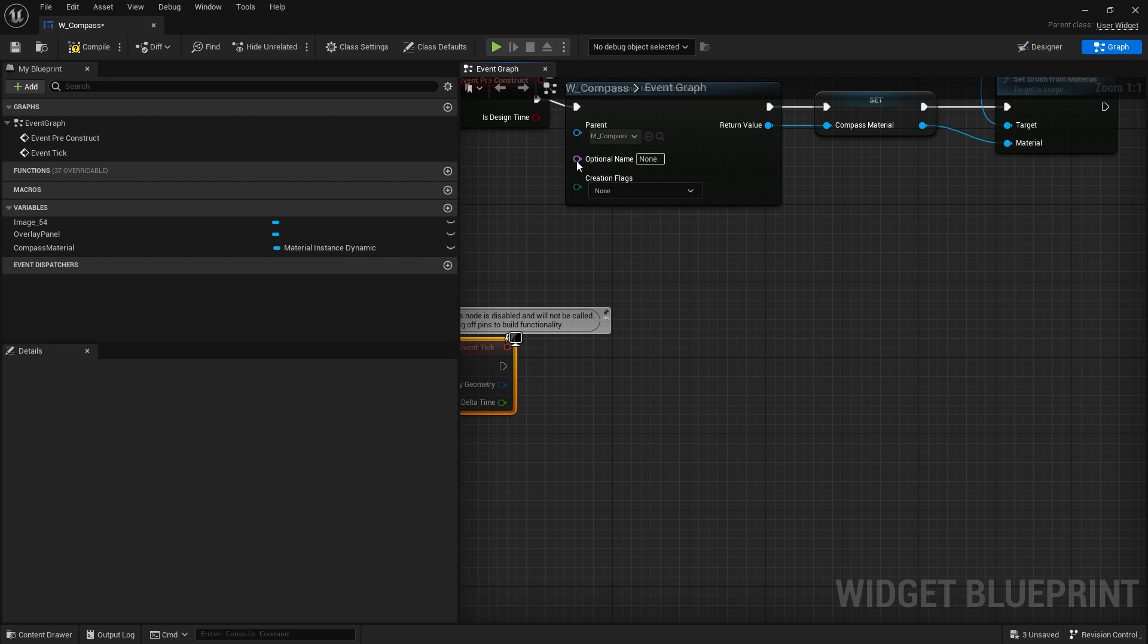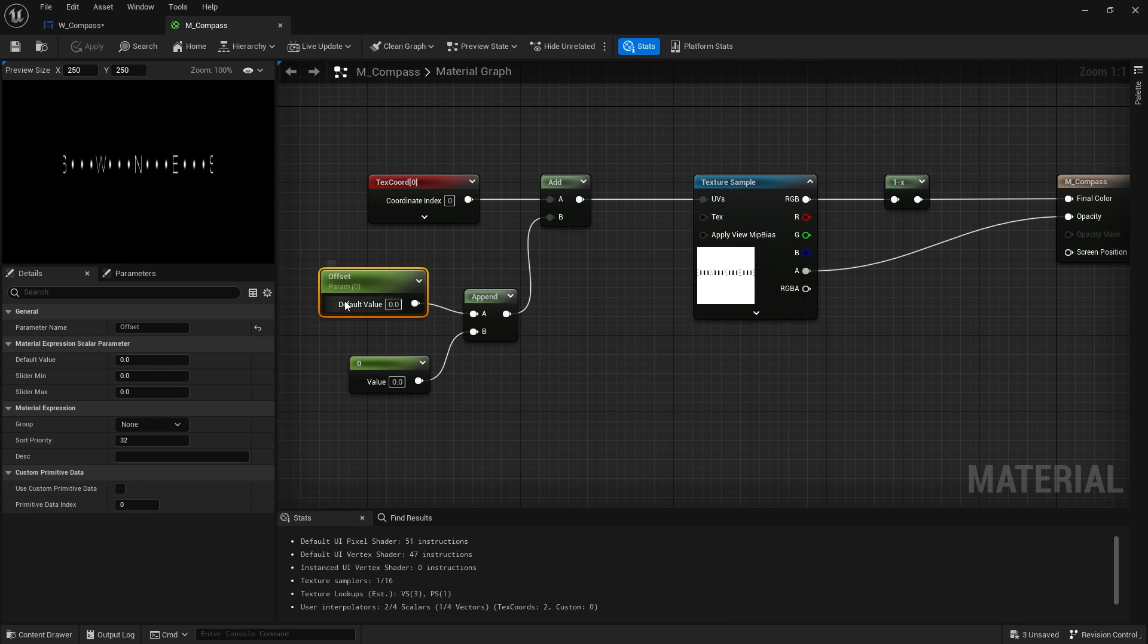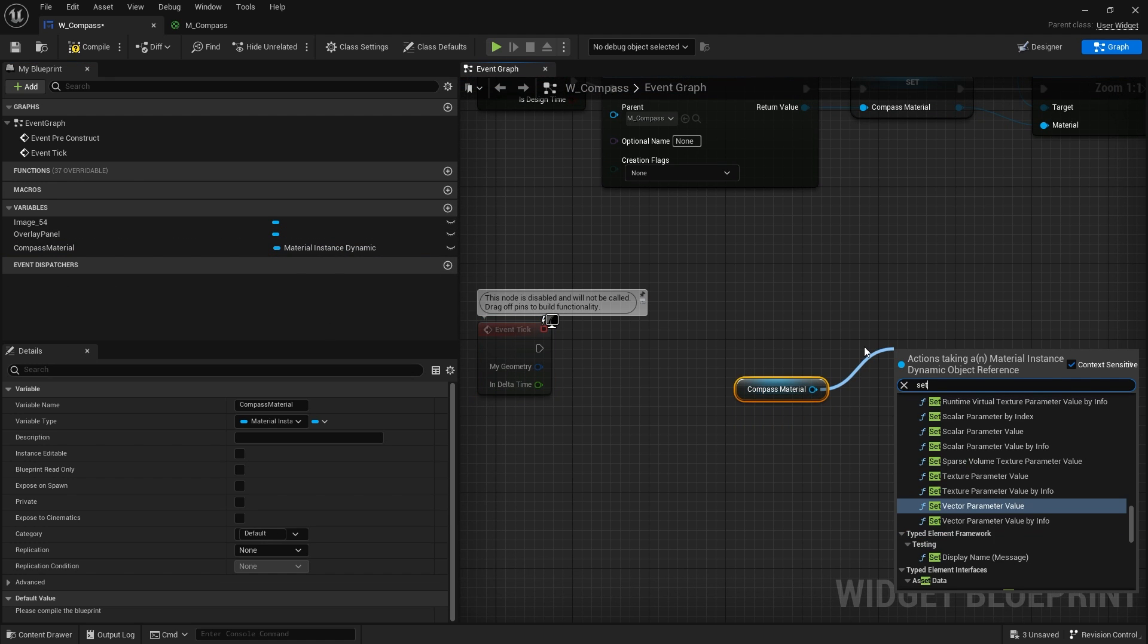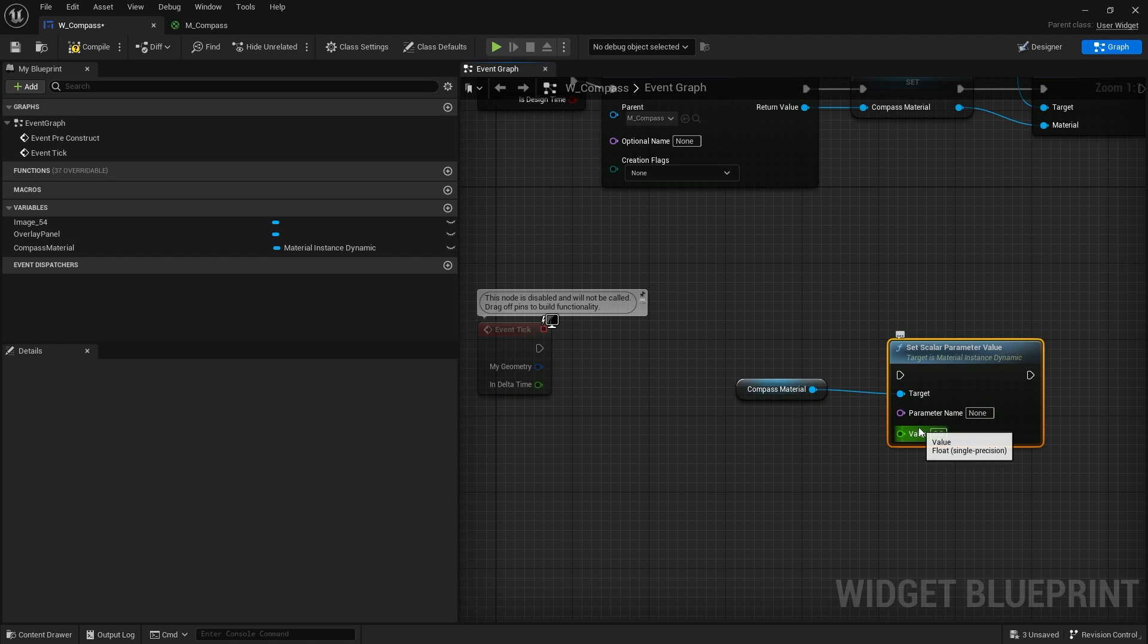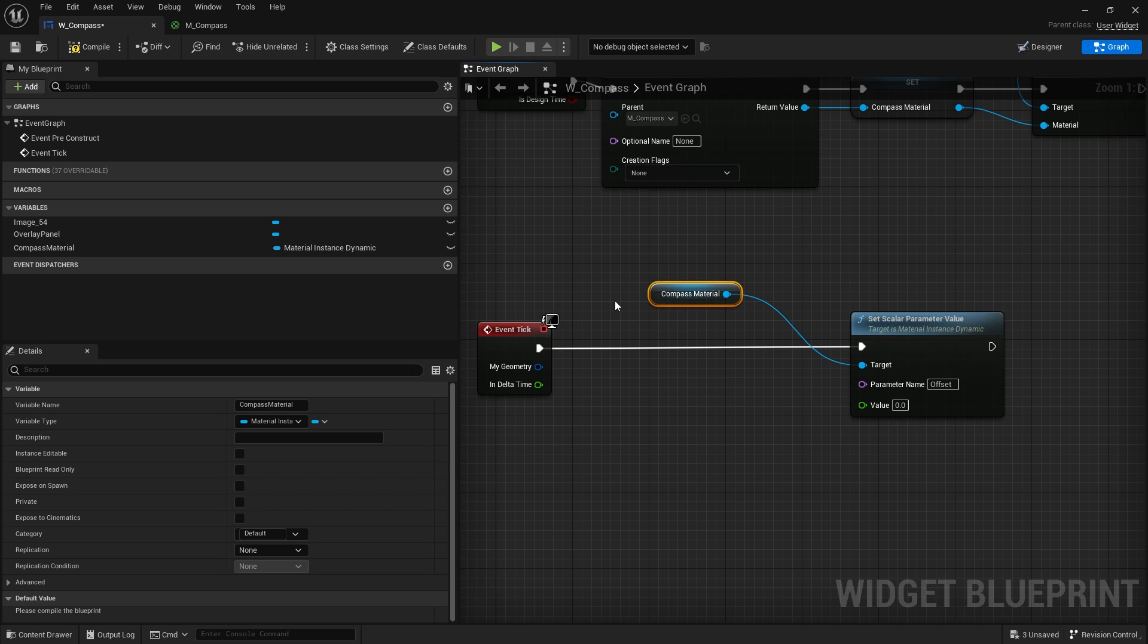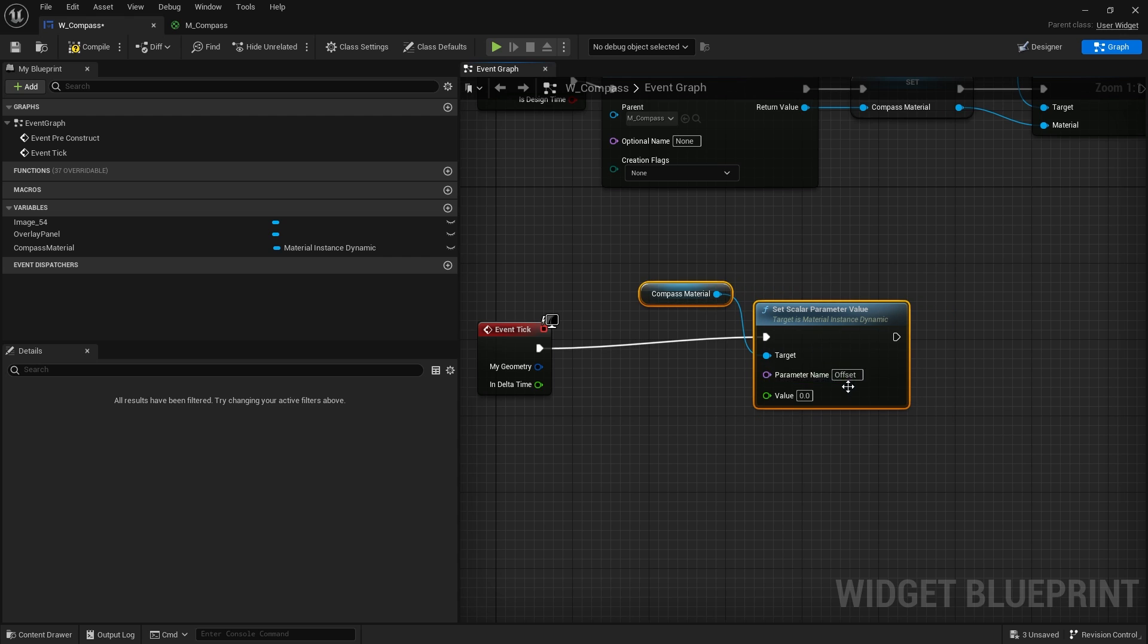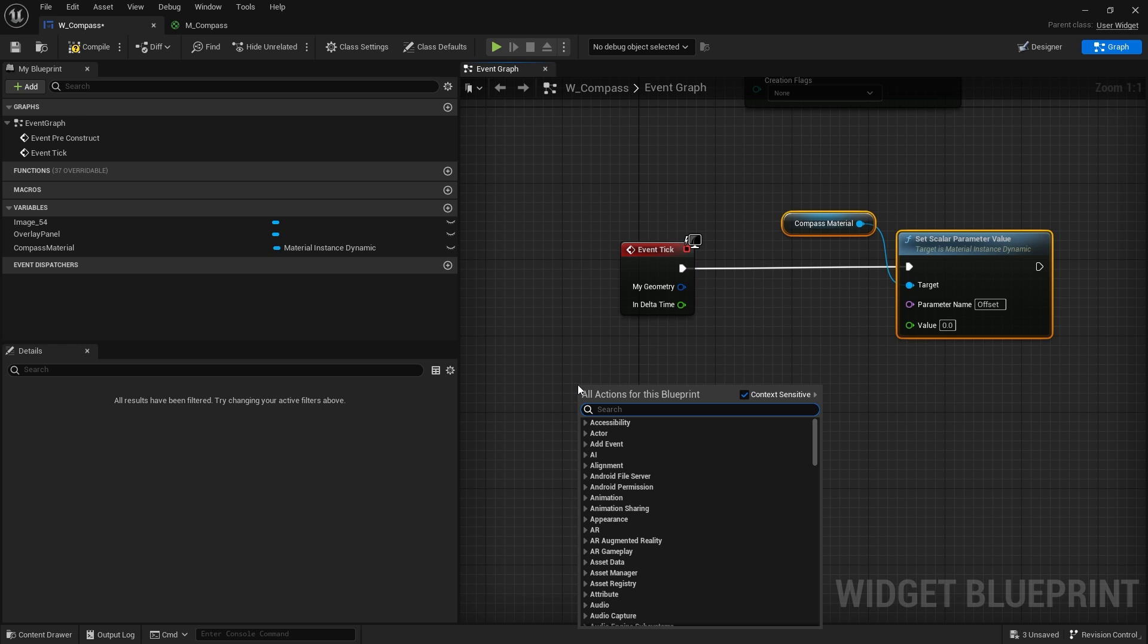The next thing we need to do is make it move. So we're going to go to the tick and we want to change a scalar parameter on our material. That's what we're doing when we go into our material here and change the offset - it's a scalar here. So on our compass we're going to drag out our compass material and from there do set scalar parameter value, and it's going to ask for a parameter name and it'll be just the name what we set in the material: offset. Plug it into tick. And the reason why we're using tick is so it updates all the time to match your actual direction. But if you want to do it on a timer you're more than welcome to, but tick is just fine for something like this.